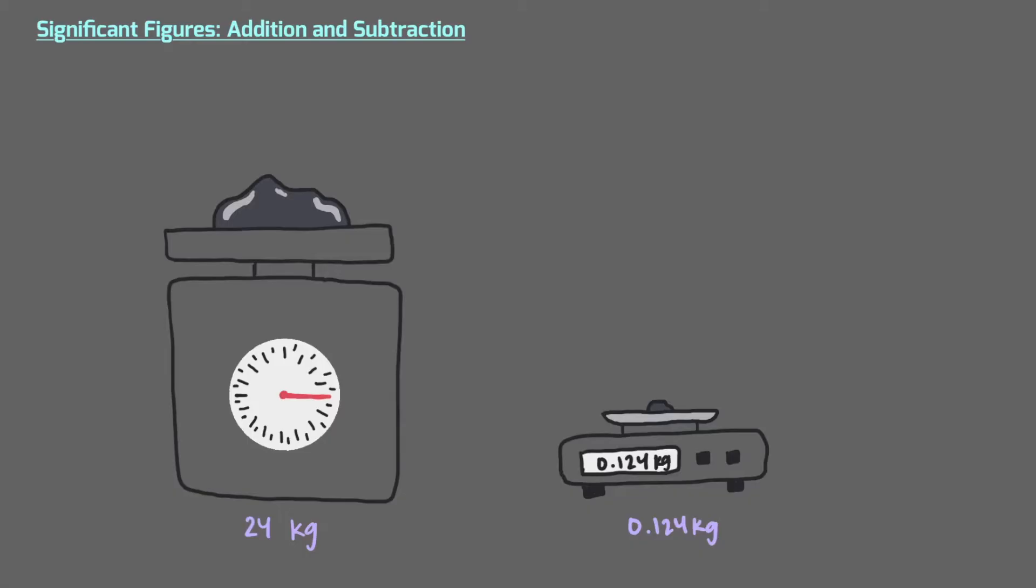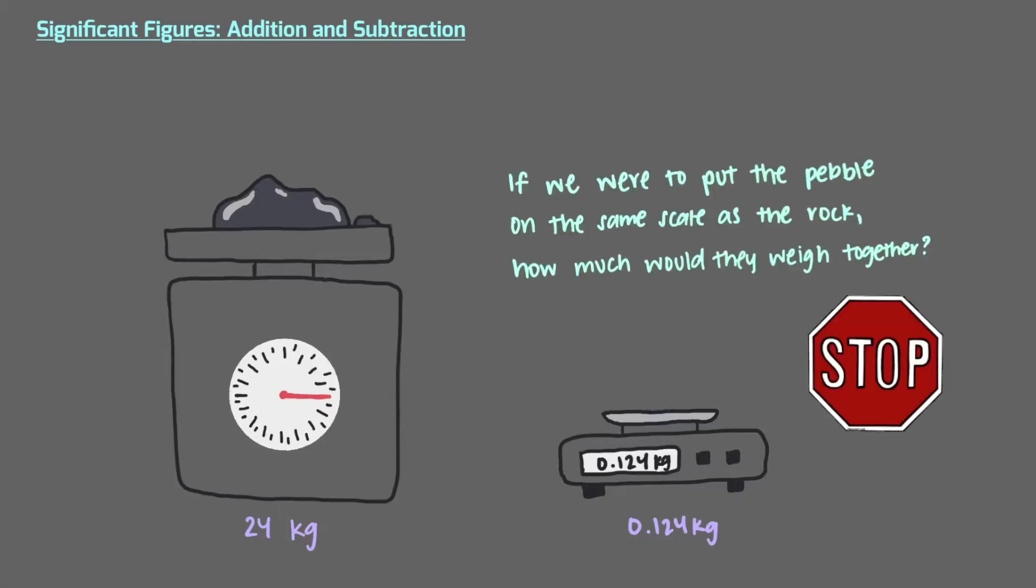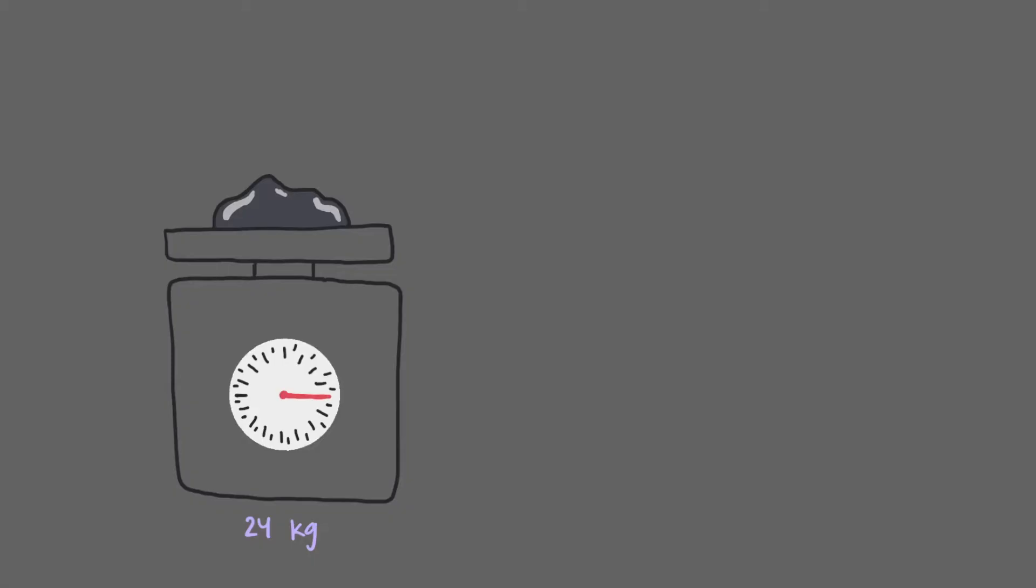Let's first consider this rock and this pebble. If we were to put the pebble on the same scale as the rock, how much would they weigh together? Let's investigate.